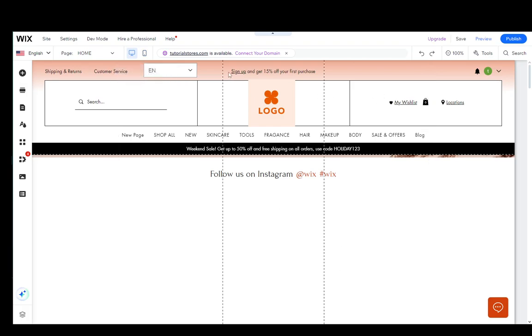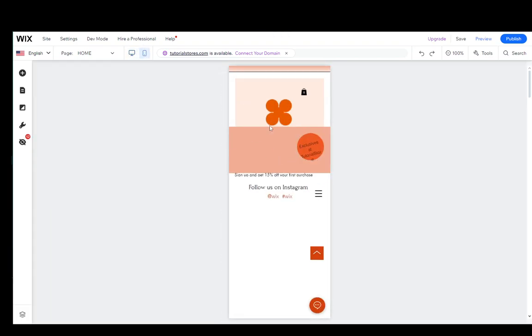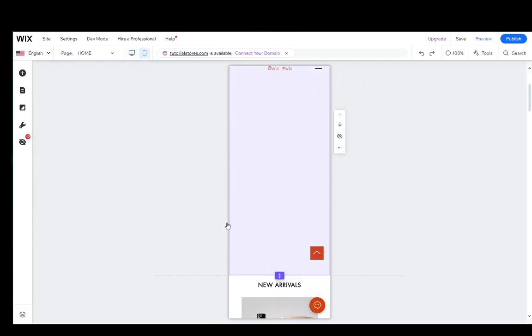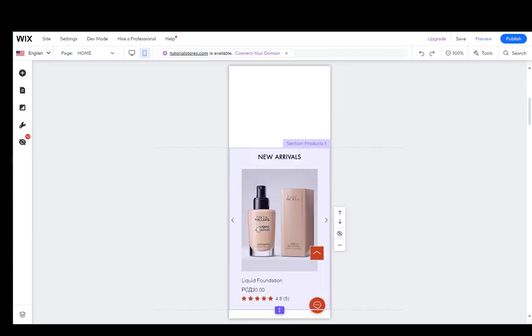As you can see, the outline has changed to fit the mobile version. As you can see, the site looks, well, pretty bad for mobile.